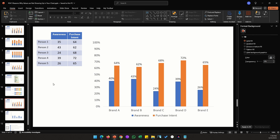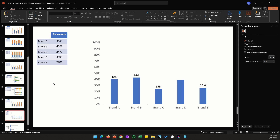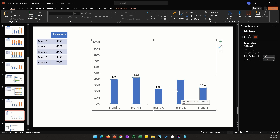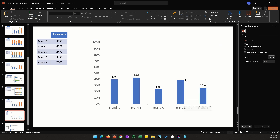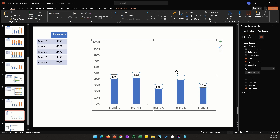That covers the most common issues. There are also some formatting issues worth mentioning — they're straightforward but worth covering for completeness. In this chart, all bars show values except one. The problem isn't that the data label is disabled; the data label color matches the background color, making it invisible. To fix it, select that individual data label — or all data labels — and change the font color.